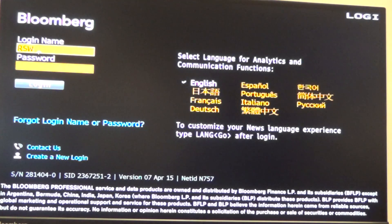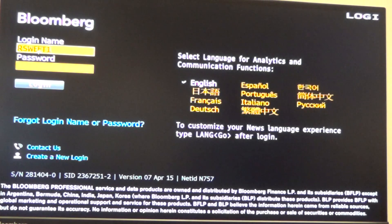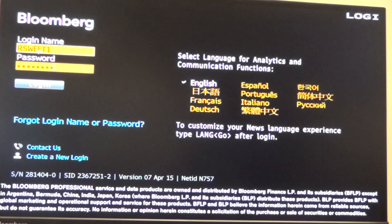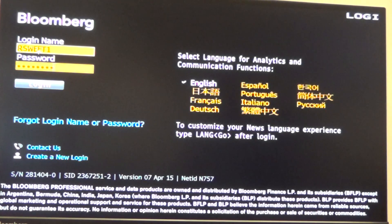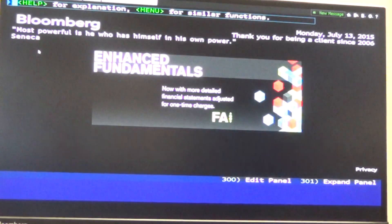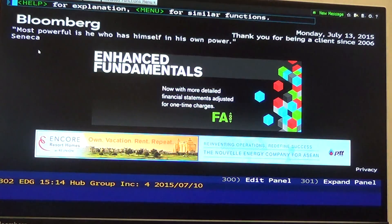I'm going to go ahead and log in. My account name is my first initial, last name, and a 1 because I have multiple accounts. Make sure when you get your password and your login name that you write those down or take a photo of it. So I'm now logged in.